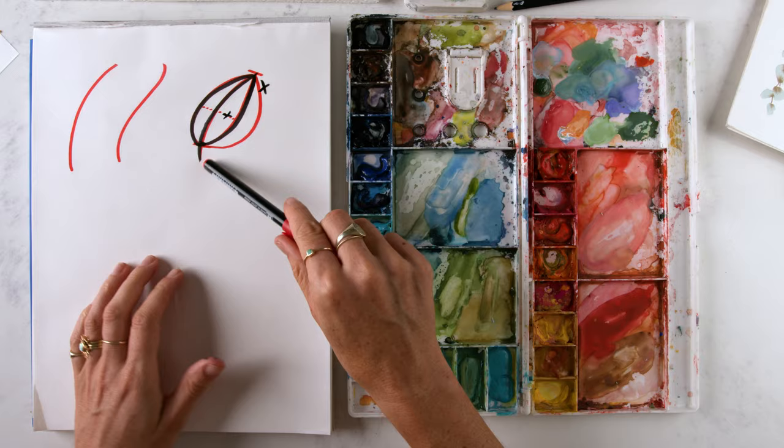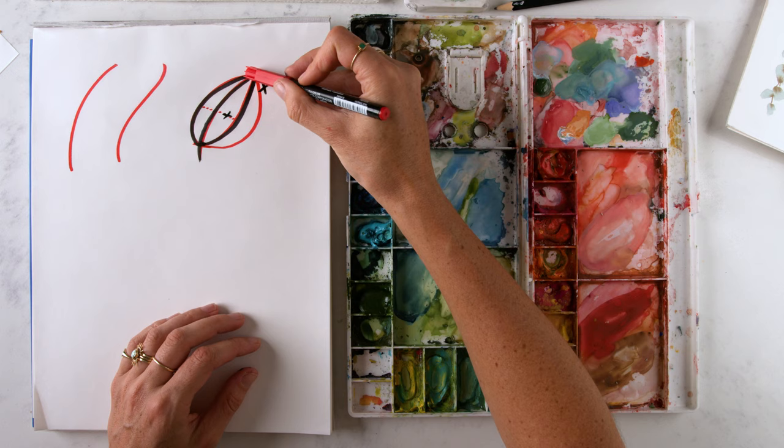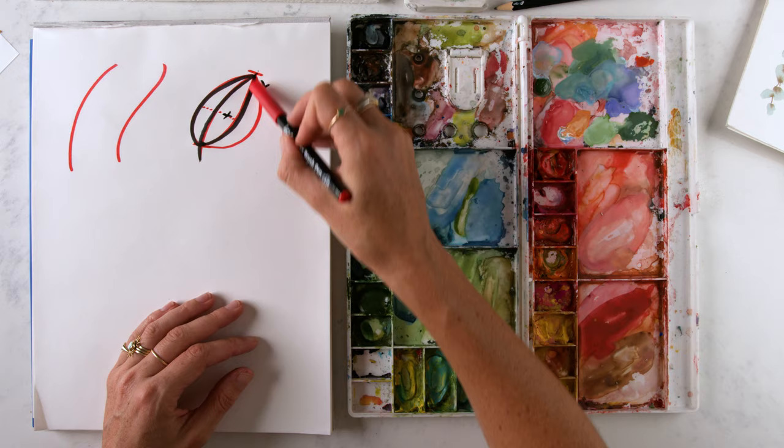So basic leaf shape, C curves, three C curves, one curving this way. Well, they're actually all curving. Two curving this way and one curving the opposite direction.